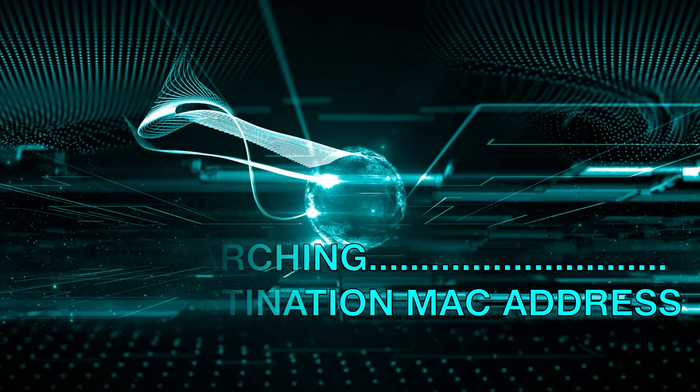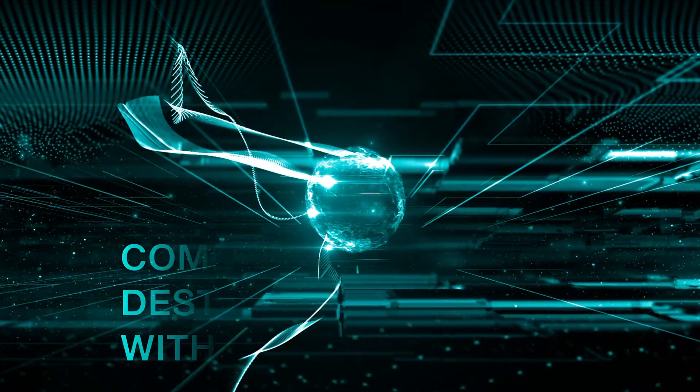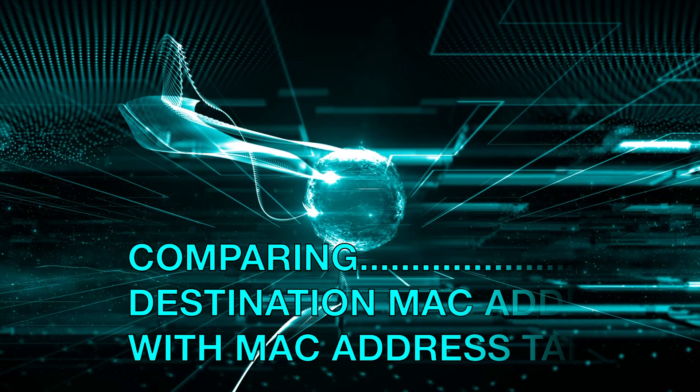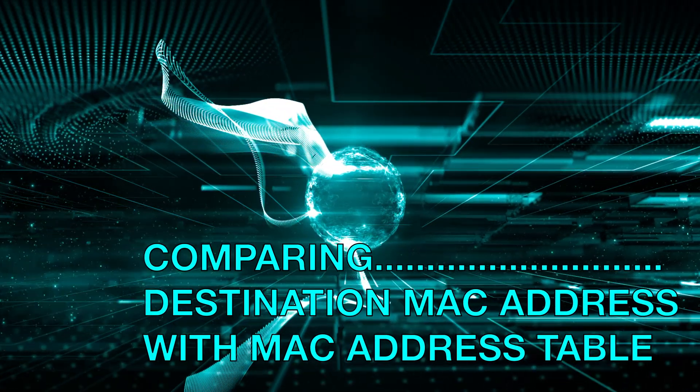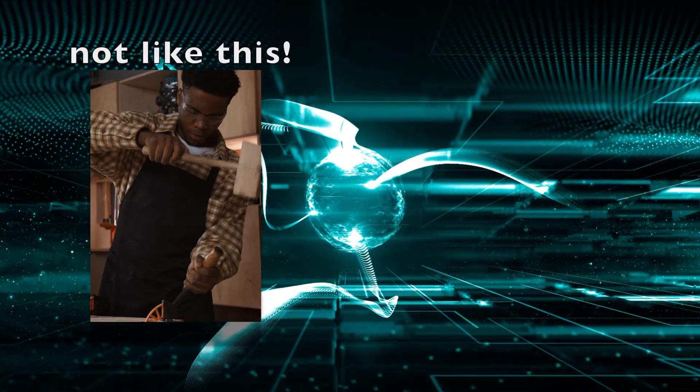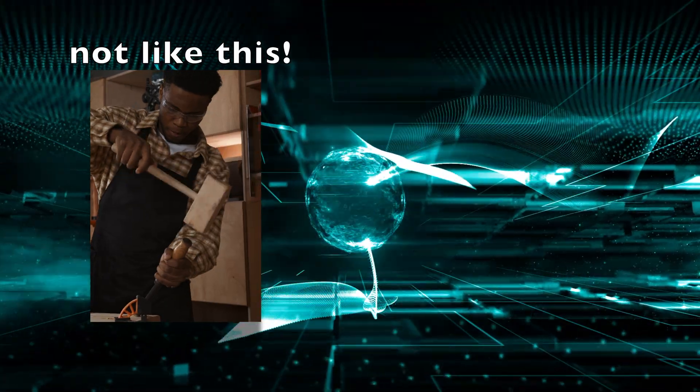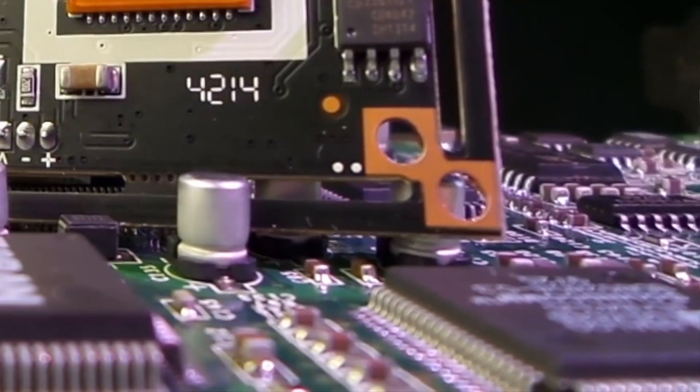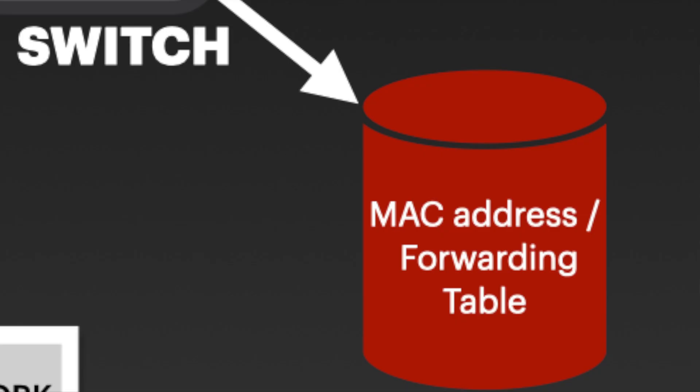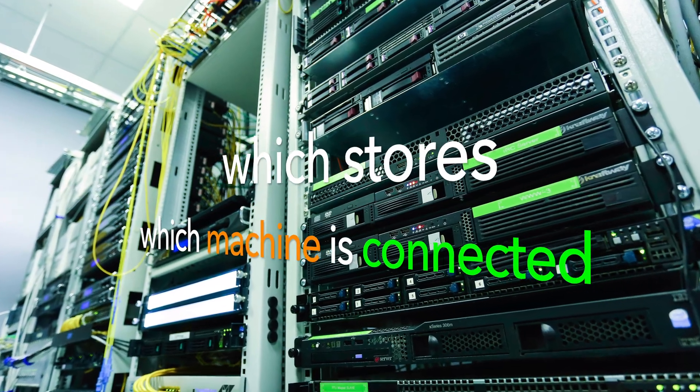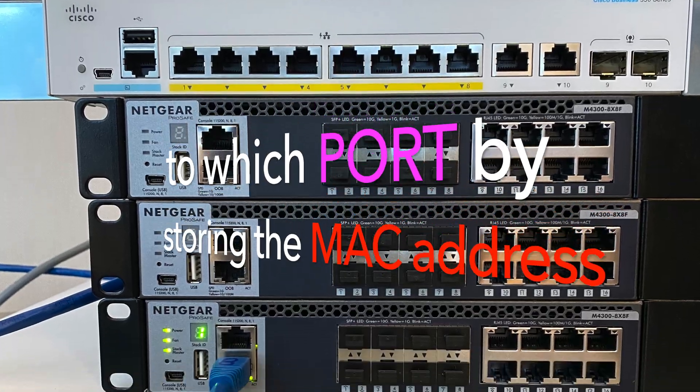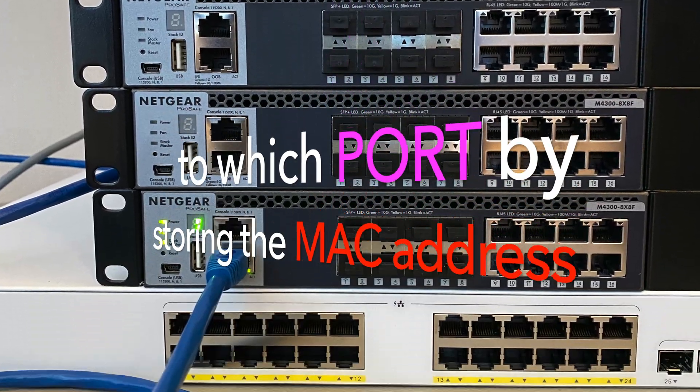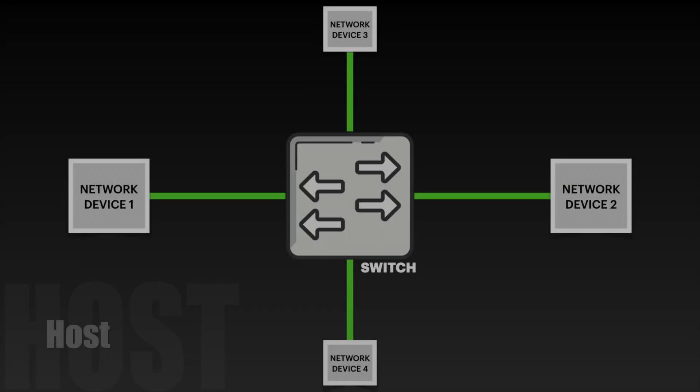The switch then compares the destination MAC address with its MAC address table for the corresponding MAC address. Then how is the MAC address table created? Well, it's through a cache memory called forwarding table or MAC address table, which stores which machine is connected to which port by storing the MAC address which is also the physical address.